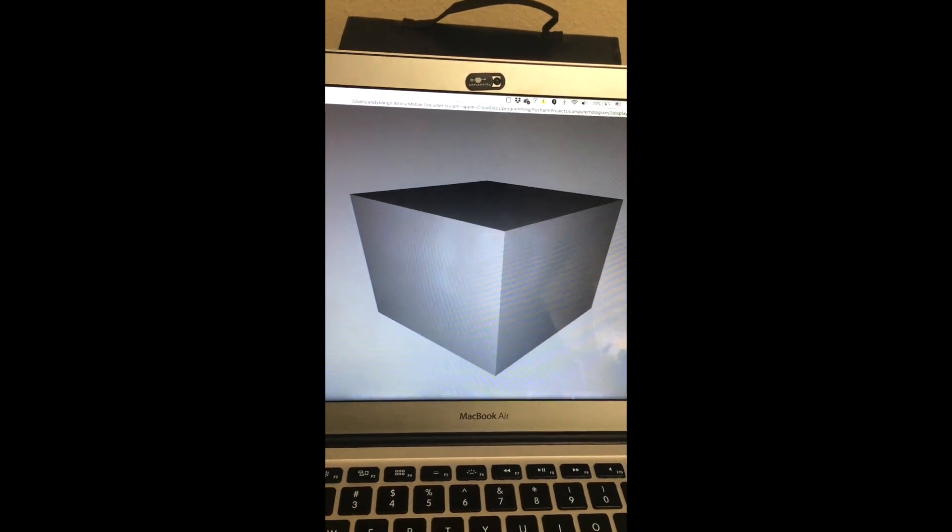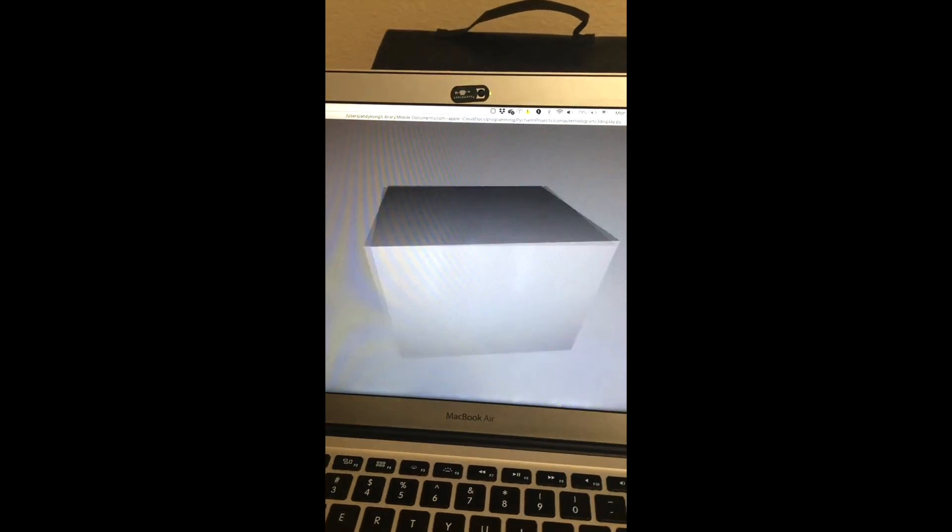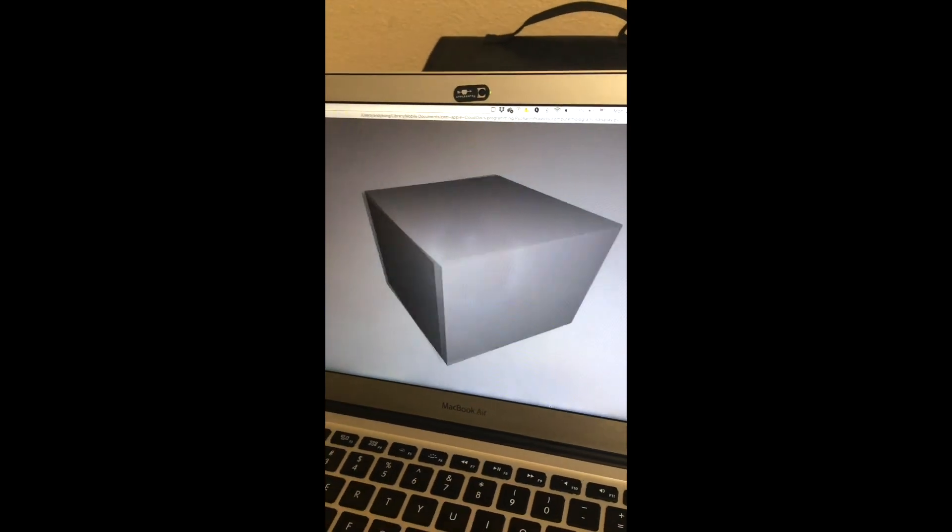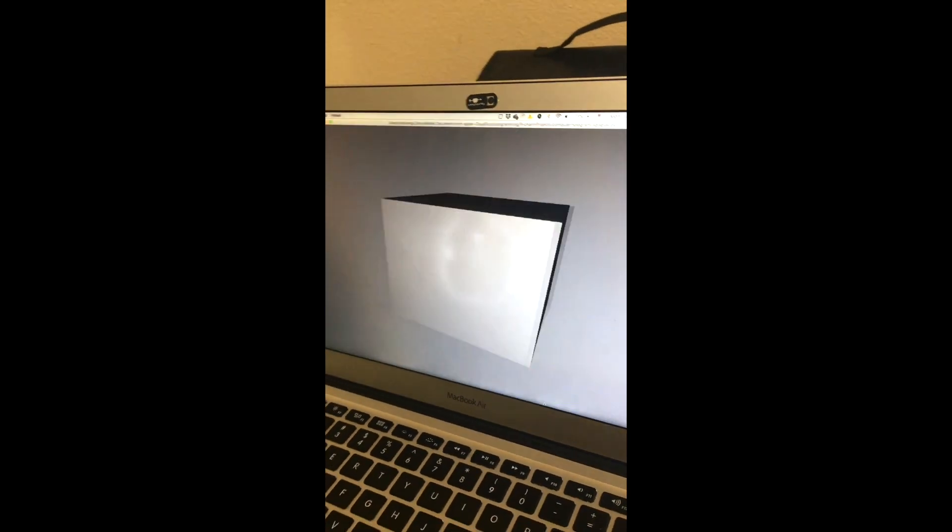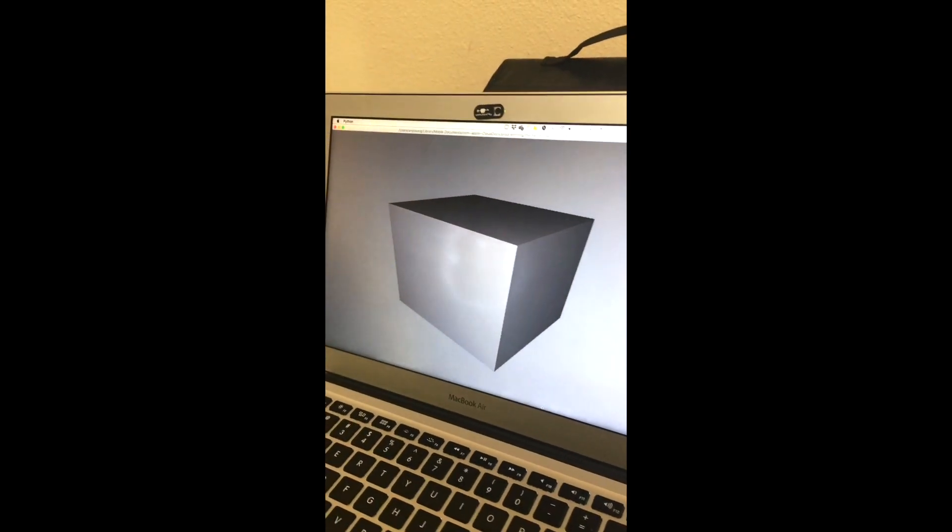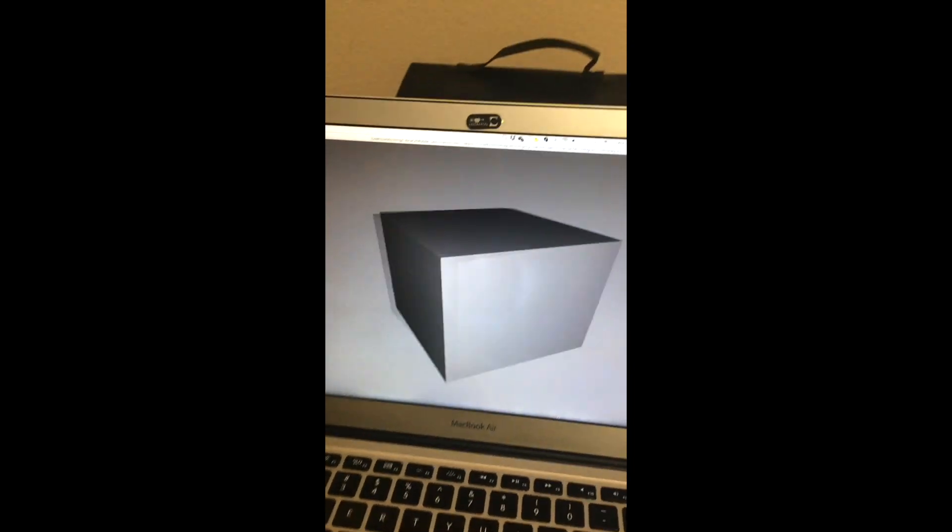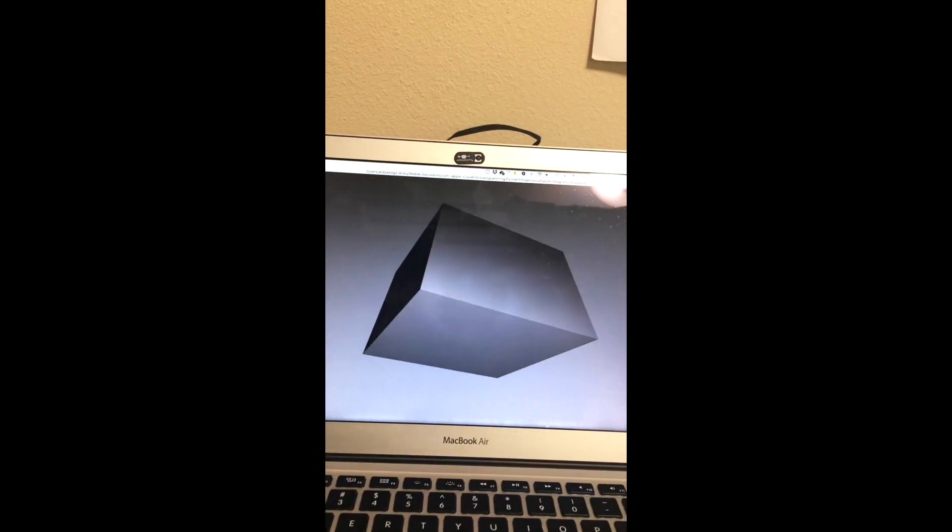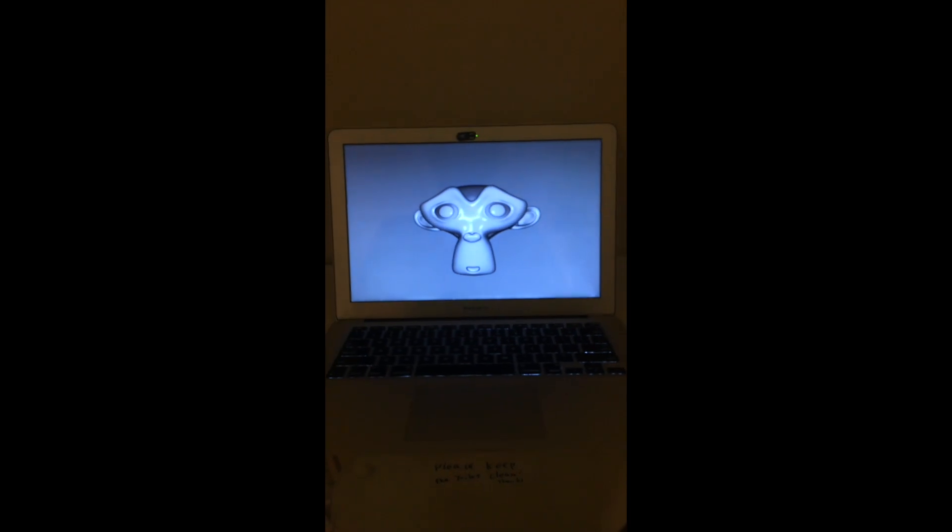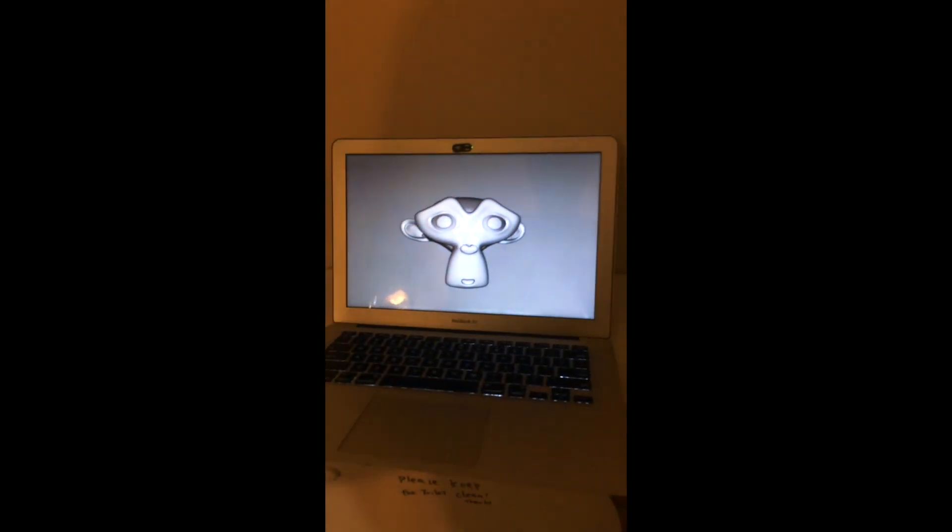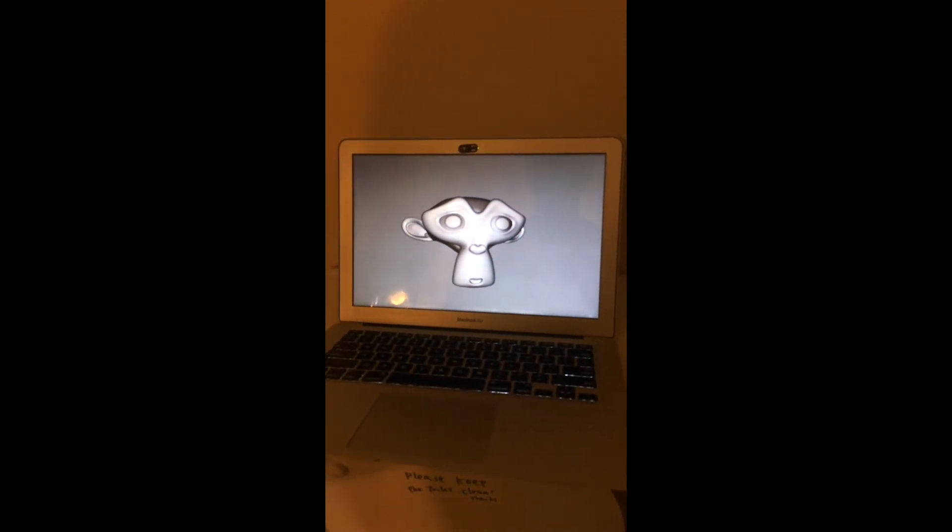This could be used for showing 3D models in a browser, as mentioned before, since browsers can do head tracking. Or alternatively, it can be used for hiding information in webpages on 3D objects. However, I still think the best use case is for just creeping out people in your bathroom.